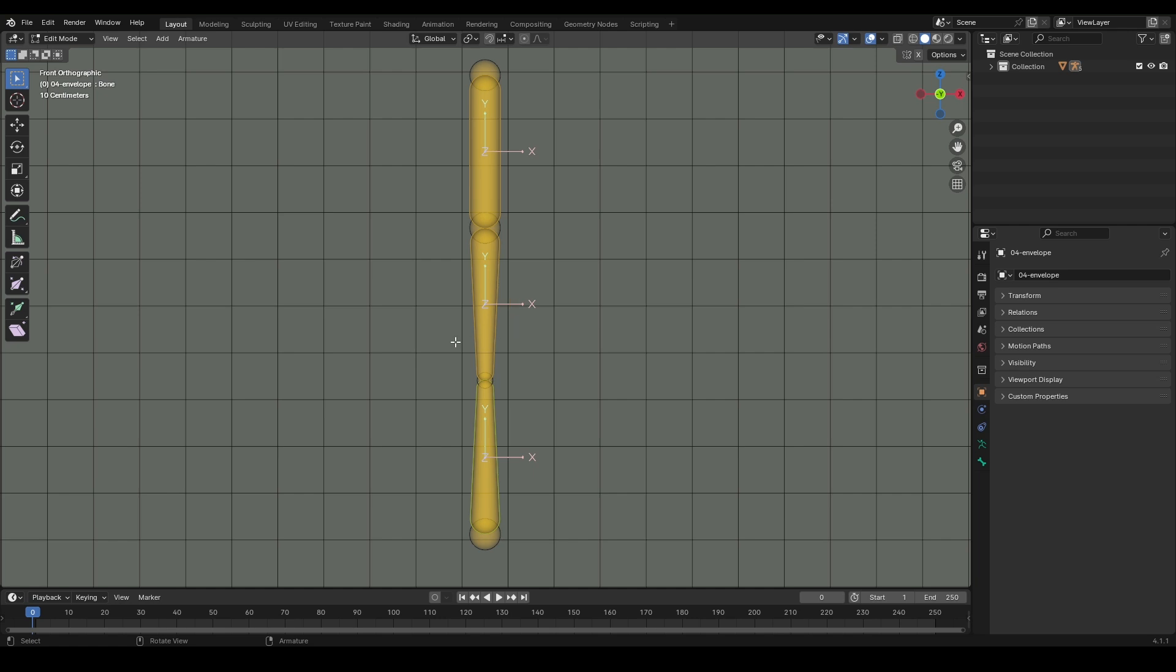Envelope Bone - we have the envelope bone, but for now we don't need to focus on this. It's not something we need to engage with at this stage.